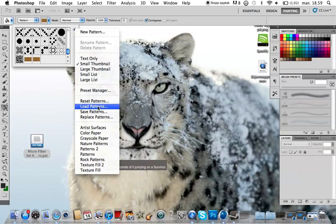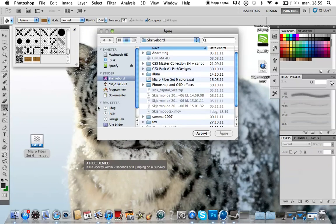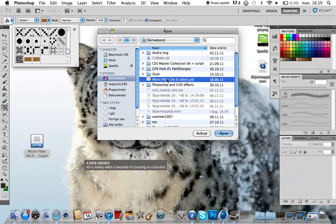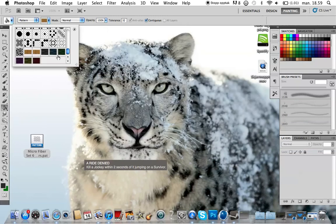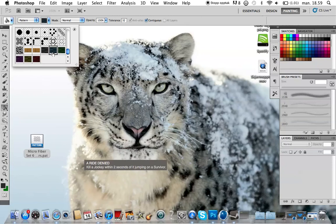Find the pattern and hit open. There you go, you can see I got the microfiber pattern right here.